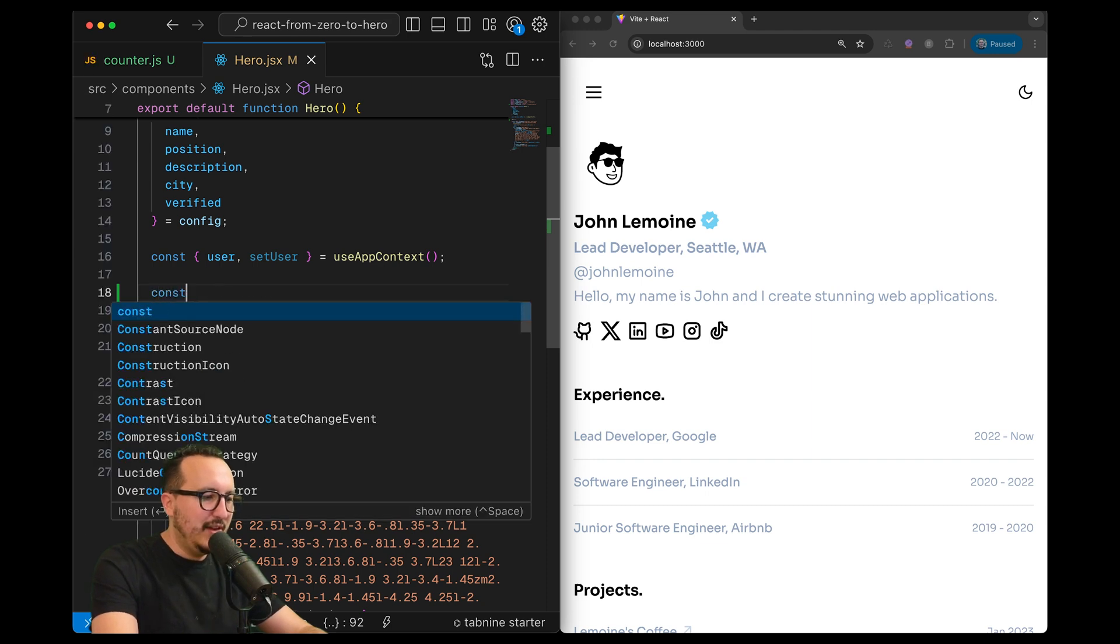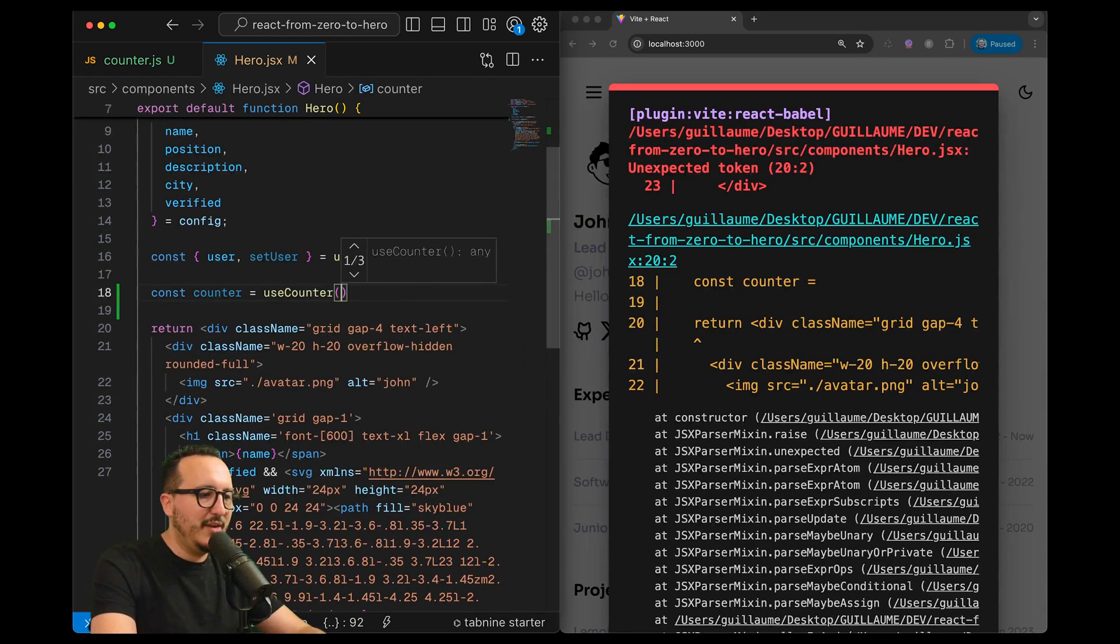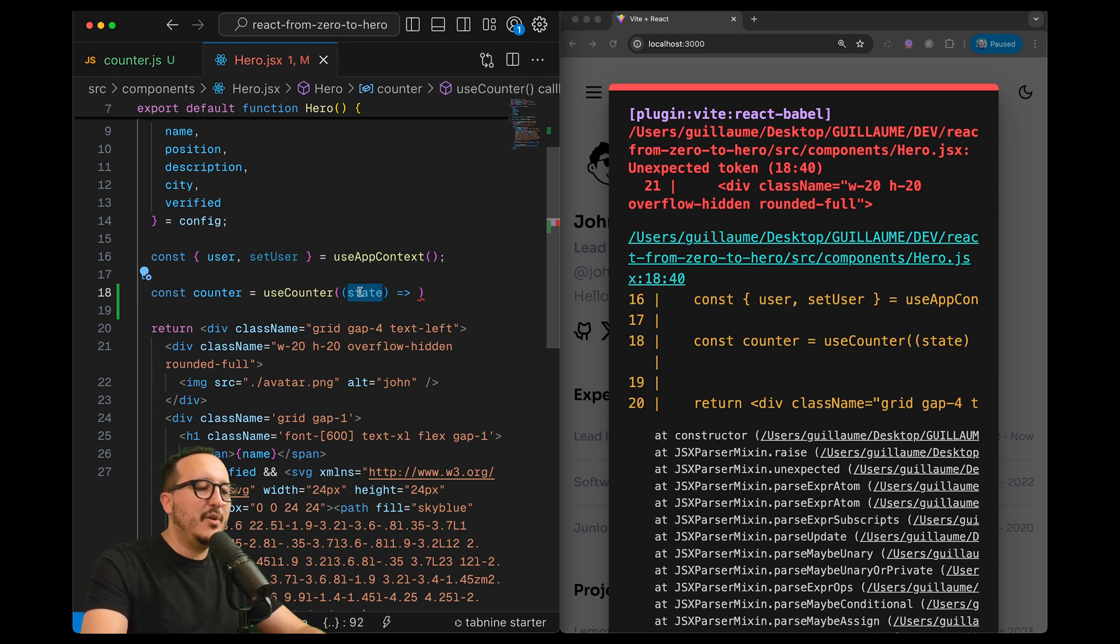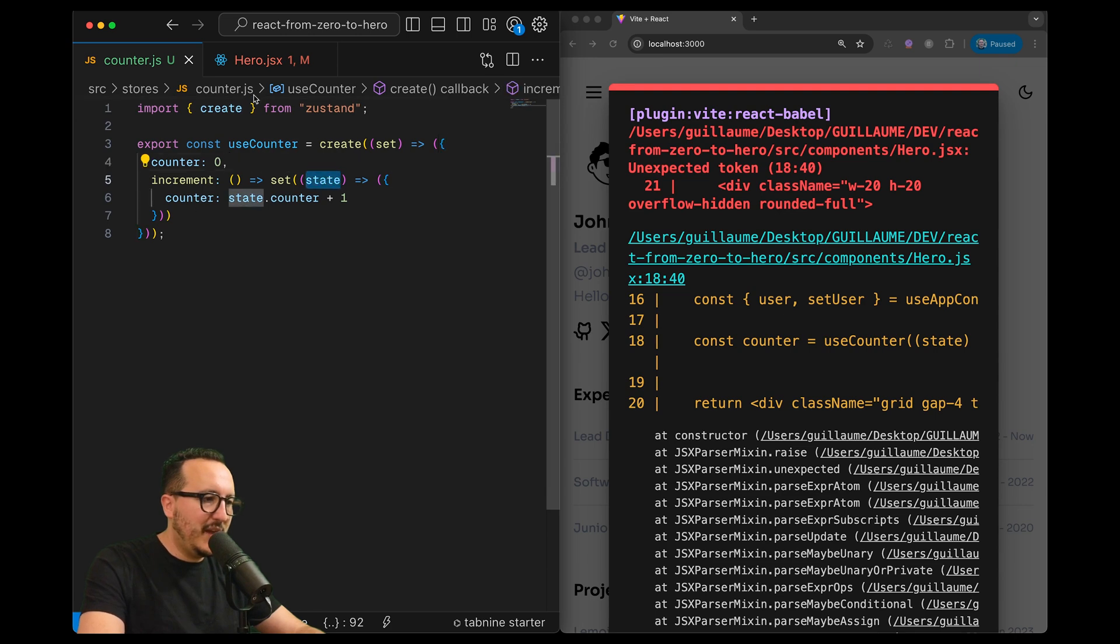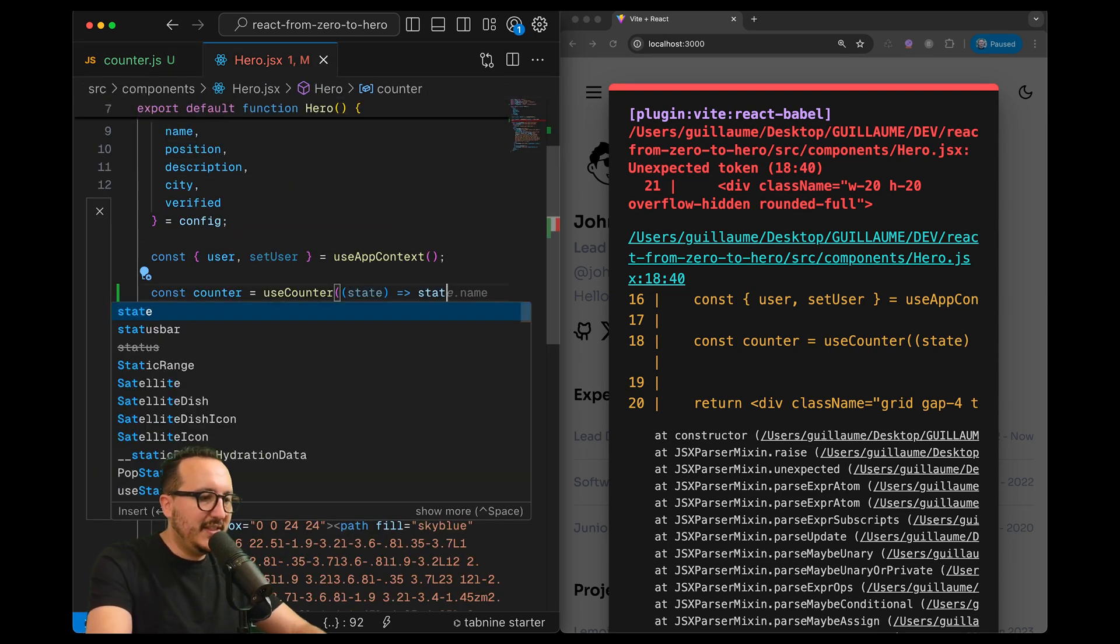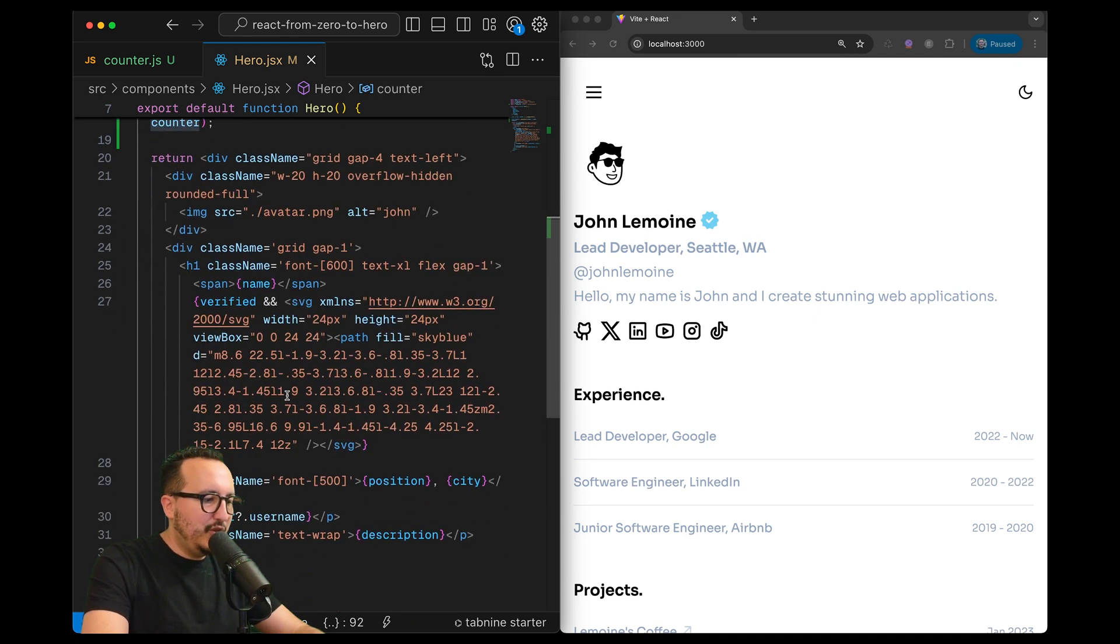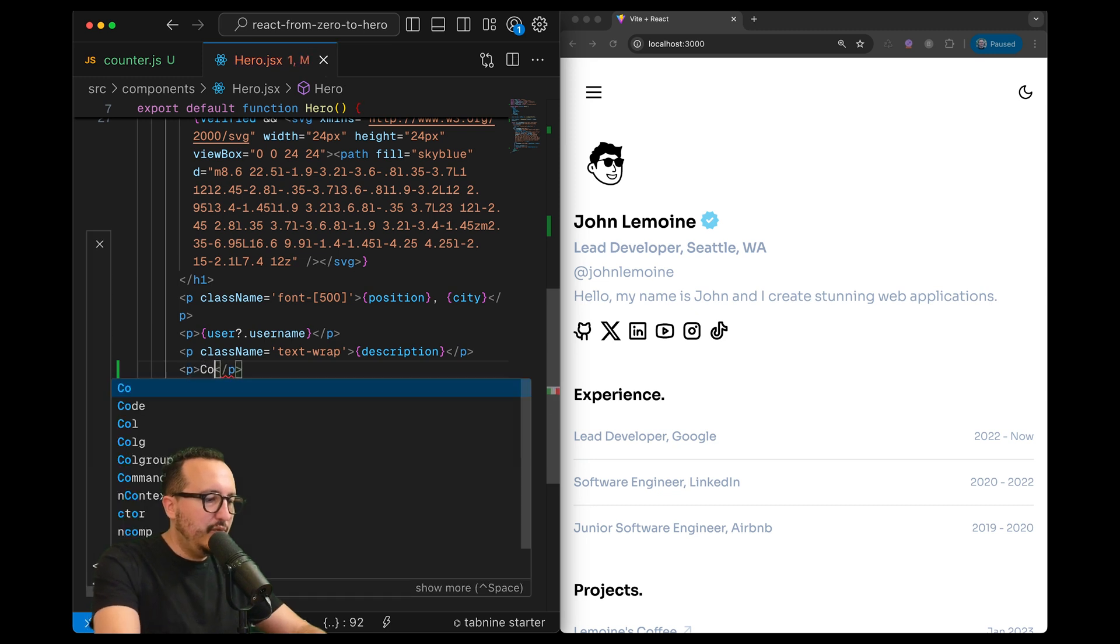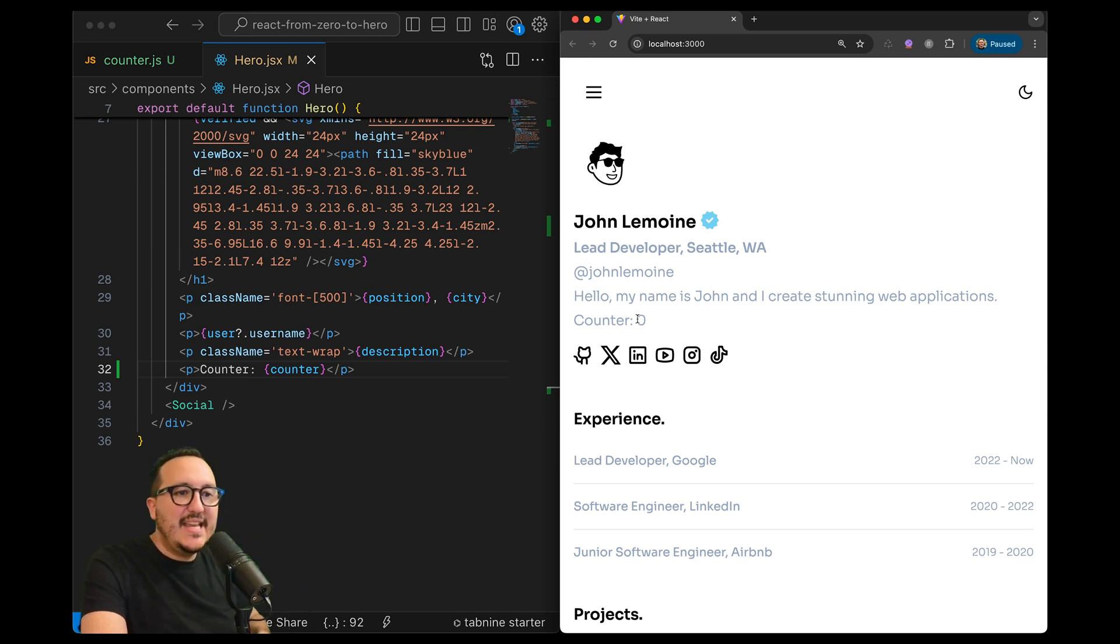So I got my counter just up here and what I want to do is say const counter is equal to useCounter. And what I want to do inside my useCounter - because this is not enough - I want to return which element from the useCounter store I'm looking at, and I'm using the state. Remember we got the state up here, so I want to return state.counter. So now I'm going to go down and probably after the description here I'm going to put counter.